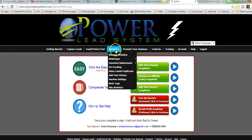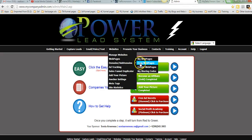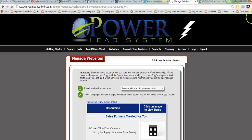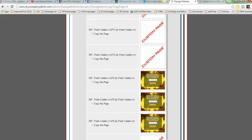The first thing you want to do is go to Websites, Web Pages, and then Copy Web Pages. Then you'll go down to the capture page that you want to copy. Now this might be a shared page, it might be one that you made and you want to change that little icon on there.